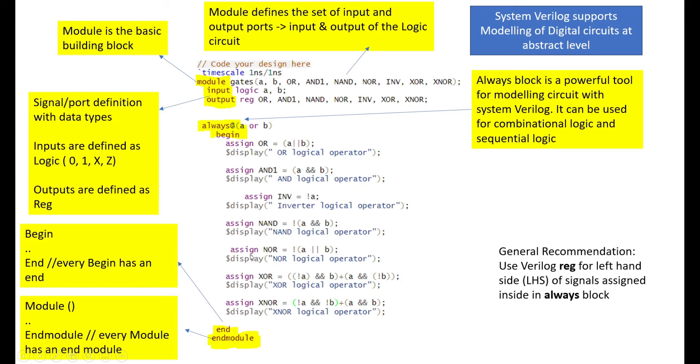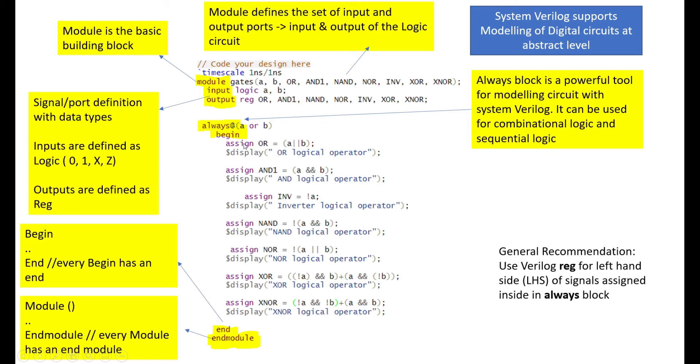So, every module which was started also has an end module, which has to be defined. So, module, end module, the input and output ports has to be declared. And I use always block here. Inside the always block, I have defined the combinational logic gates. I use simple assign statement here. Assign OR is equal to A or B and AND is equal to A and B. Inversion is inversion of A.